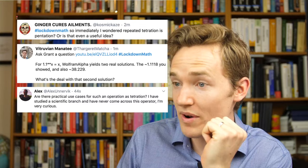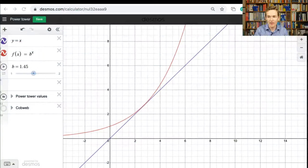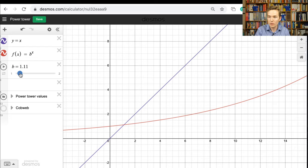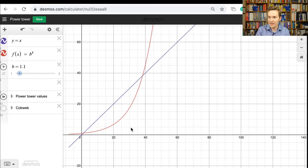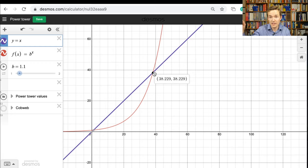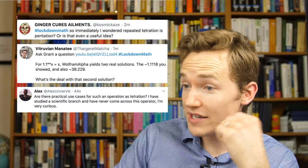Someone asks: for 1.1 to the power x equals x, Wolfram Alpha yields two real solutions — one is the one we converge to, the other is around 38.29. What's the deal with that second solution? We can look at it in the Desmos graph with b set to 1.1. That's exactly what I was talking about: where it intersects with a slope greater than 1 — up here is that 38 value. Because it intersects at a slope bigger than 1, even if you seeded the process with a value really near there, it would run away from that value. If you're starting at a = 1, this is the intersection point it'll end up finding — the stable one.